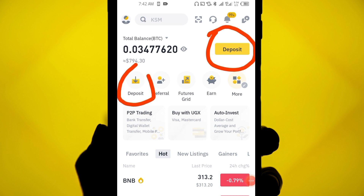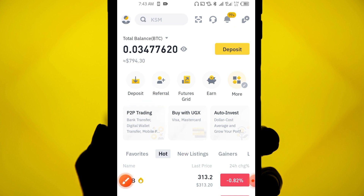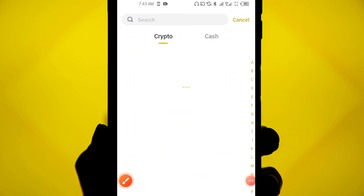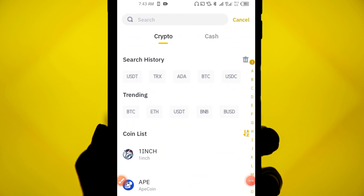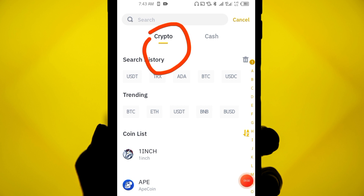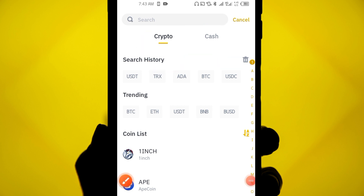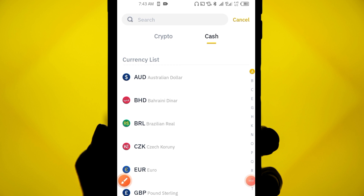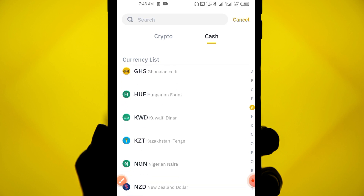You can also see the deposit button on your home page. When you click on deposit, you'll see two options: crypto and cash. If you are going to use the card or bank method, you're going to click on 'Cash.'